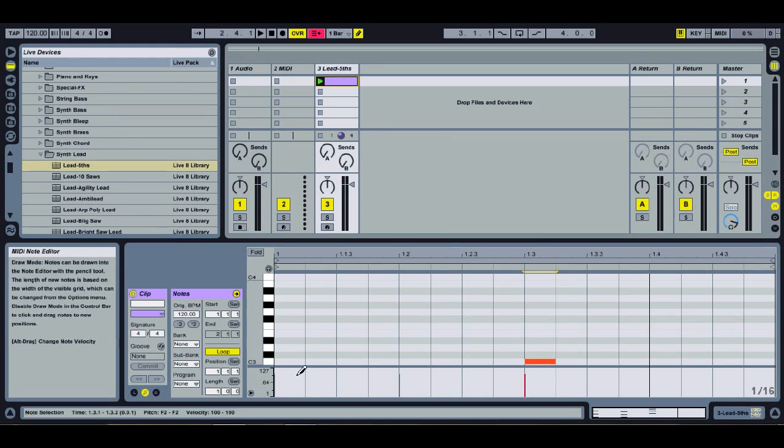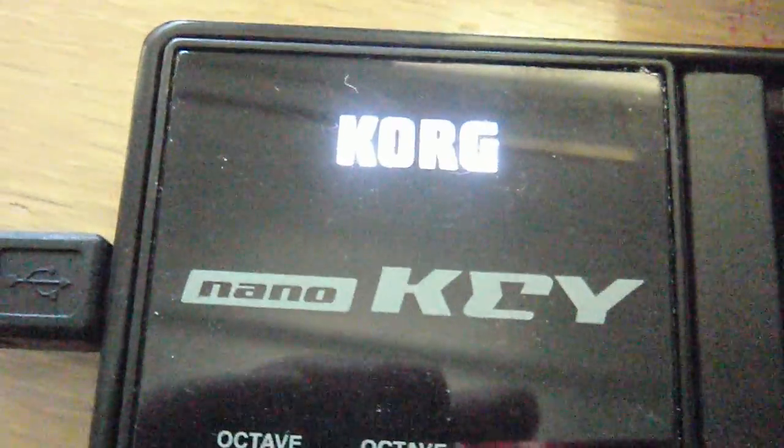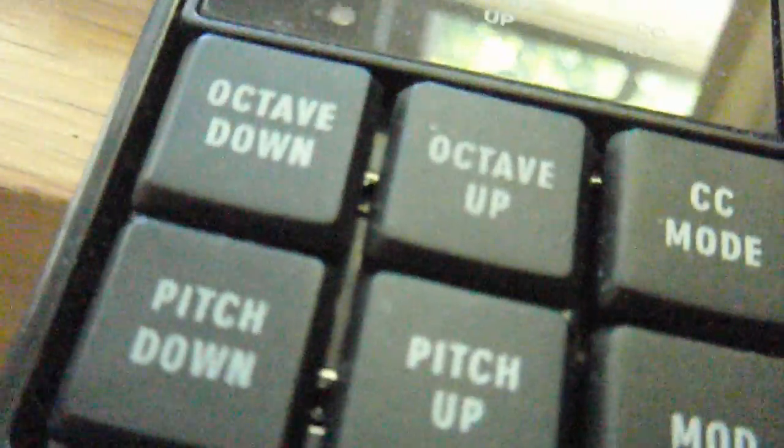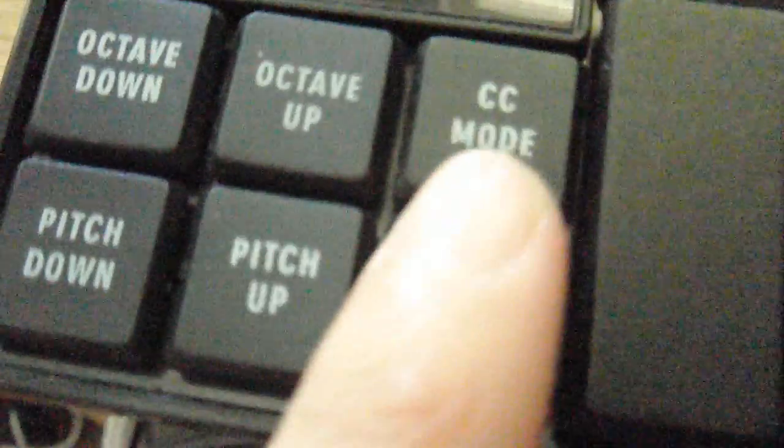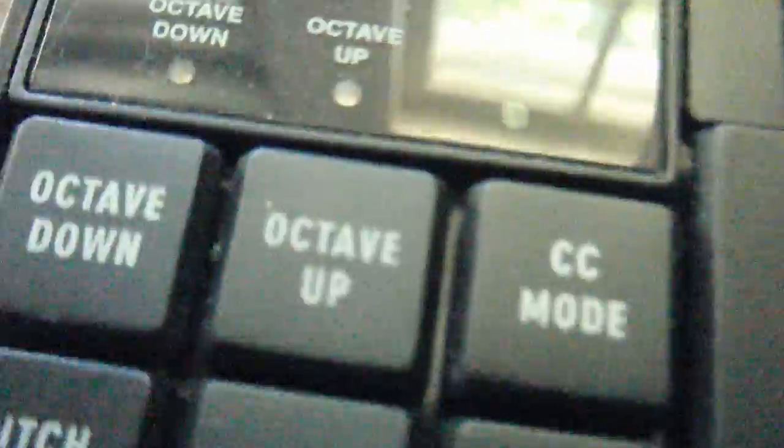Next we'll be talking about MIDI controllers. This is the Korg nano key — it's a very cheap, inexpensive MIDI controller. It kind of looks like if someone took the spacebar and made keys out of it, but it's actually pretty nice for the price — only about $50, or cheaper on eBay. It has octave up and down, and a CC mode which basically lets you assign certain keys to control things like play or pause.